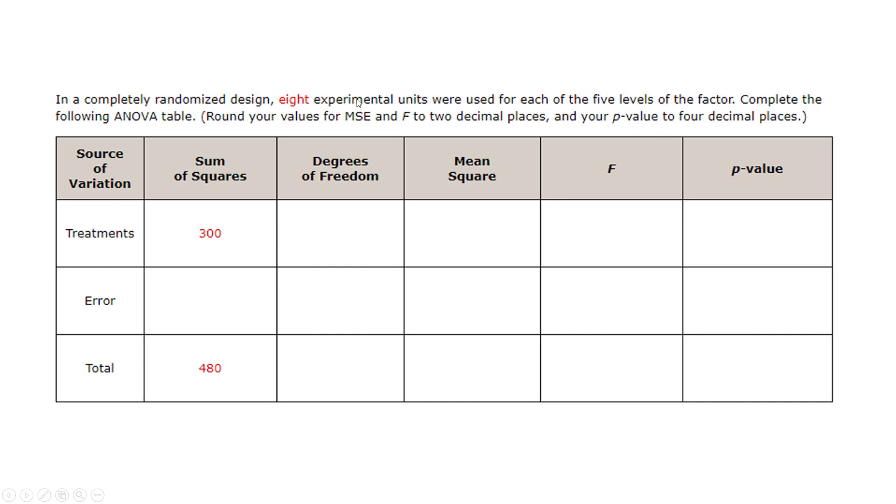So you could think of eight by five, so your total sample size then would be 40, eight times five. So it says complete the following ANOVA table and then tells you how to round. I kind of stare at this for a while and I'm like, man, I don't even know where to start.